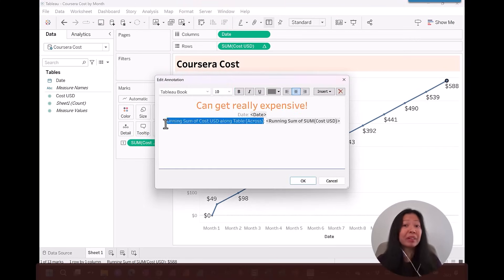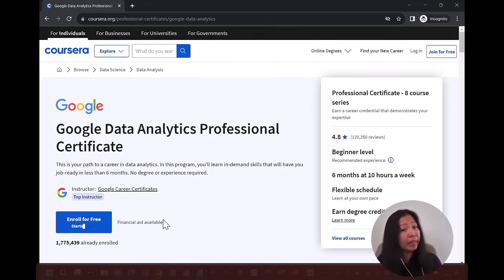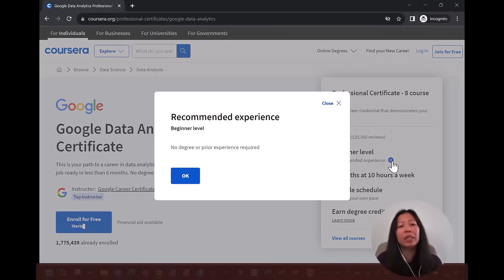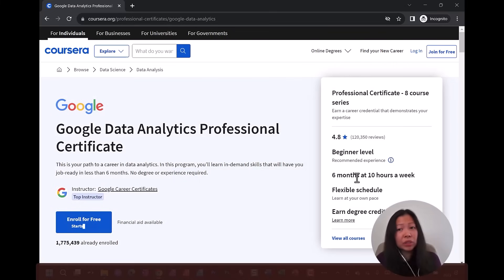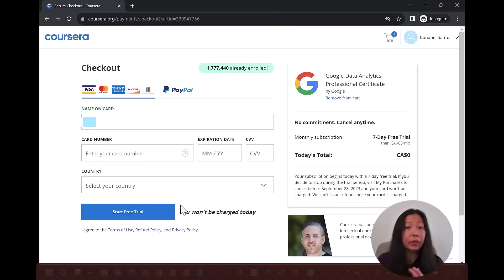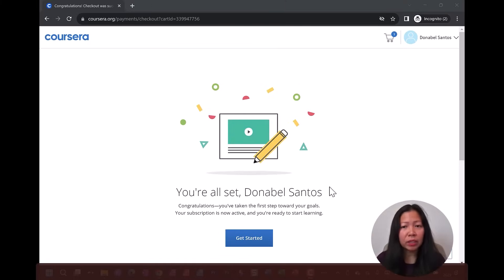This certificate can technically be free or it can get really expensive. Let's sign up for an account together. We can enroll anytime, there is financial aid available, and about 1.8 million people have already enrolled at the time of this review. No degree or prior experience is required. Once you join, you can start the free seven-day trial with unlimited access to all courses in the certificate. You will be asked to put in your credit card number, so if you decide it's not for you, you'll need to go back to your profile and cancel the subscription — otherwise your card will get charged.